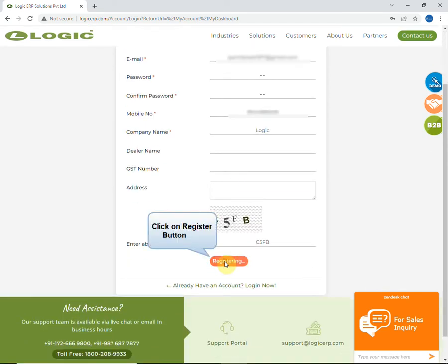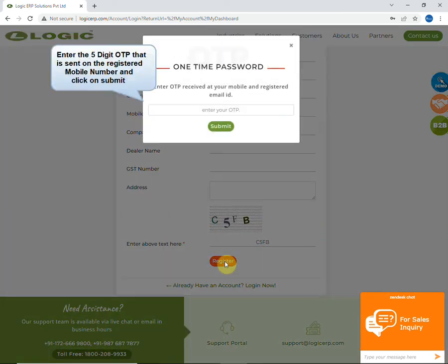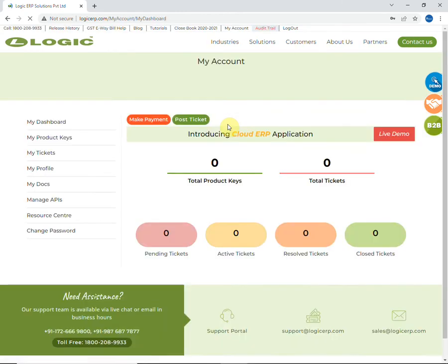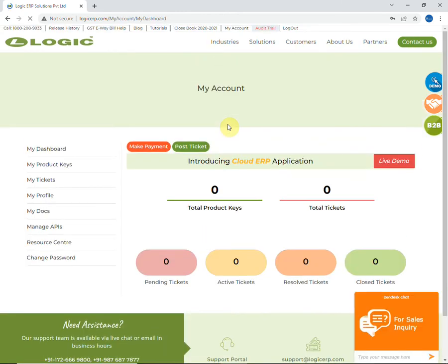Click on register button and a pop-up will open where you will enter the OTP that will be sent on your registered mobile number. After submitting OTP, your account will be created.